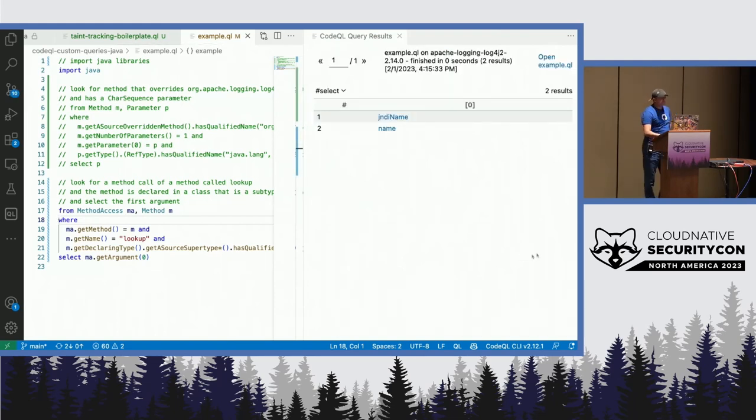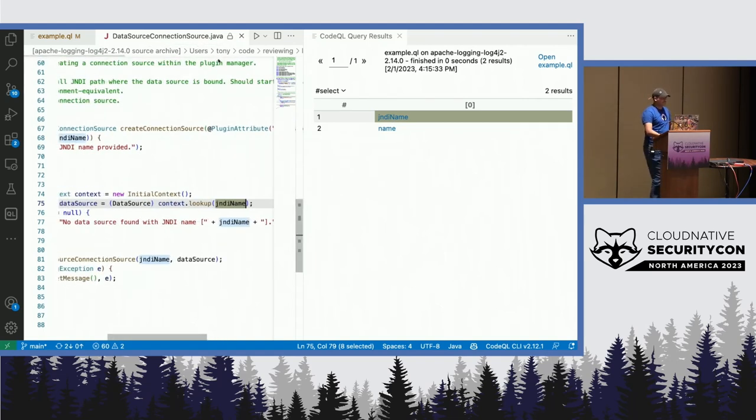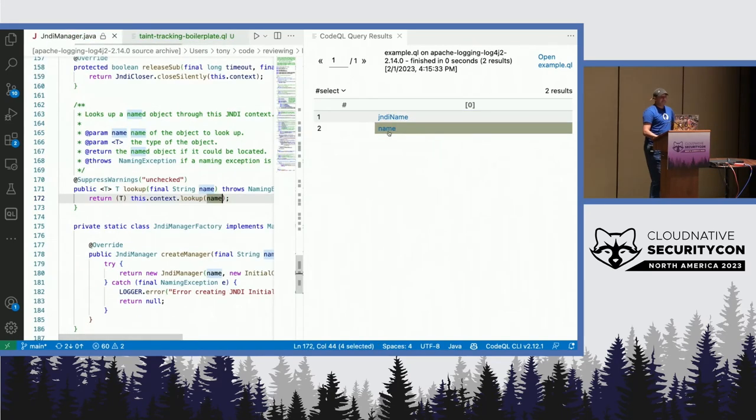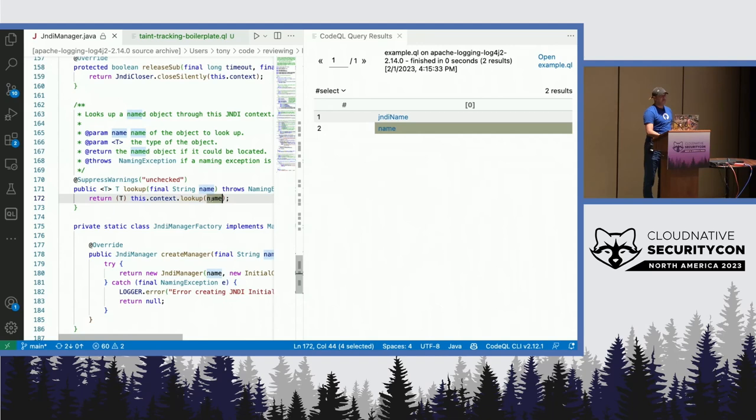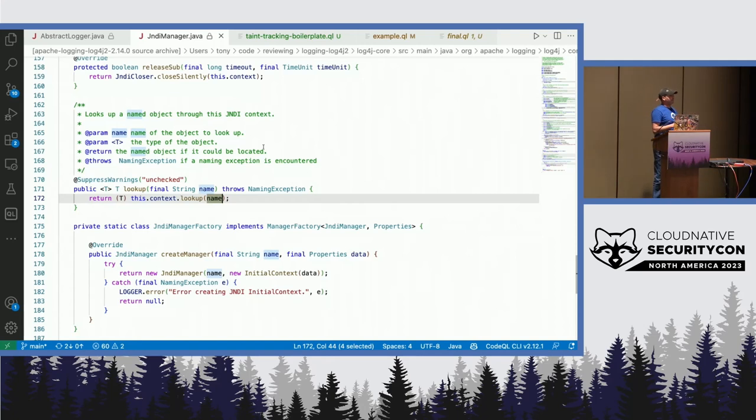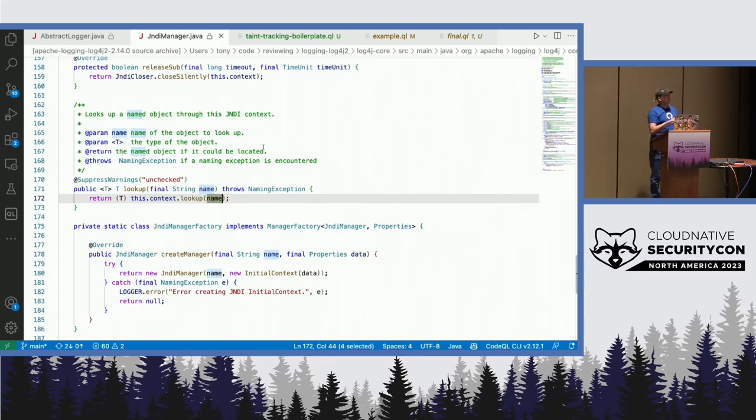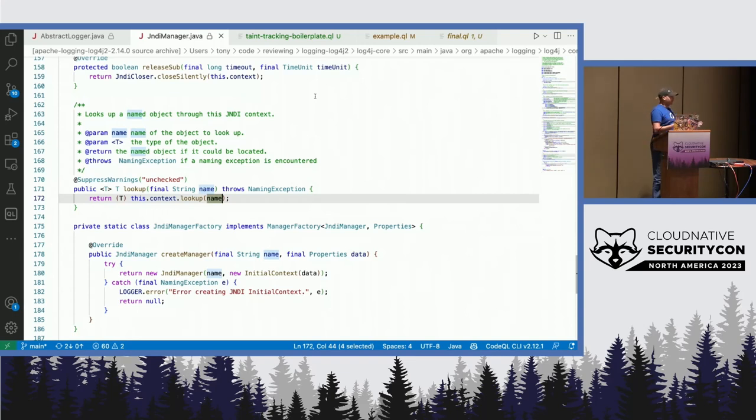Okay, I've got two results. If I click on the first one, it's in DataSourceConnectionSource.java. This is not what I'm looking for. But this one is exactly the one I'm looking for. I mean, JndiManager.java, and I've got my first argument. Cool. Okay, so what I did now, I found these two places in the code, but what I want to know is, is there a possibility that this untrusted source, that an attacker can pass to the logging functionality? Is there a possibility that this data here can flow to the JNDI lookup? Let's ask CodeQL about that.